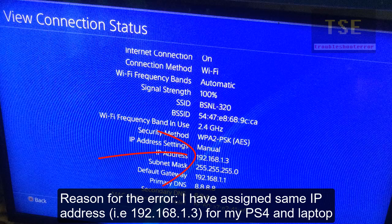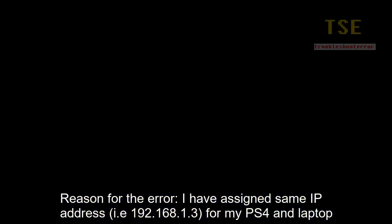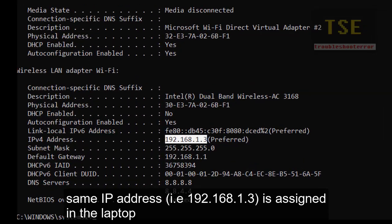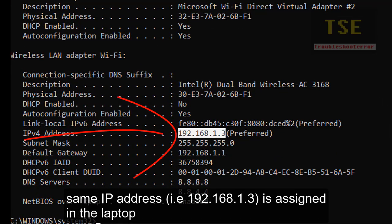I have assigned the same IP address to my PS4 and laptop — 192.168.1.3 for both. That's why an IP conflict occurs, and that's why this error occurs.